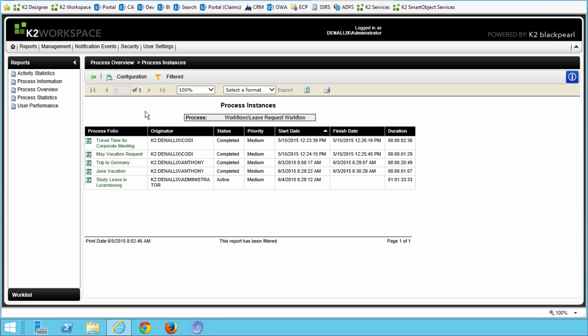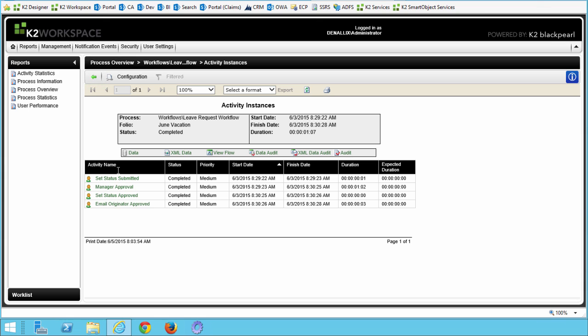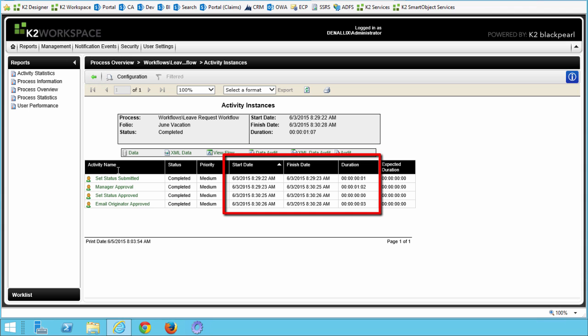Let's click on a Process Folio name for one of the Process Instances that is completed in this list. I'll select June Vacation, which was submitted by Anthony. Keep a mental note of the Process Instance you are opening, as we are going to open the same process in the Part 2 ViewFlow section of this tutorial. Now that this page is open, notice the Activity Name column — some of these are the events put in place for completing the workflow. We do know this request was approved because of the Set Status Approved activity shown. Notice also that you can view when each step began and ended, and the time it took to complete that step.